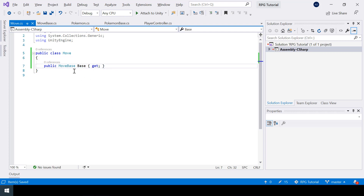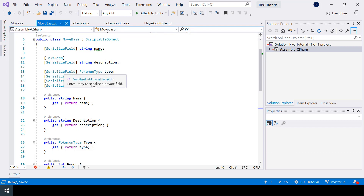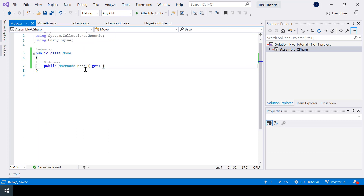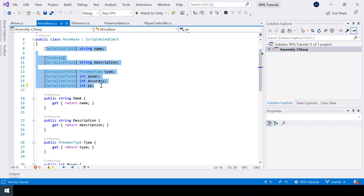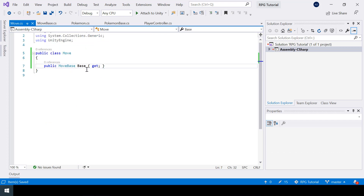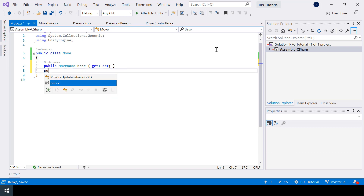This is the short way of creating properties. In the MoveBase class we actually created a private variable and then exposed it using properties. When you write it this way, C# will automatically create the private variable behind the scenes. You might ask why we didn't use the short way in the MoveBase class — the reason is you can't use the short way when you want the variables to be shown in the inspector. Here we don't want that, so that's why I use this short way. Just like a getter, we can also create a setter which will allow us to set the value of the property. Now I'll create a property for the PP.